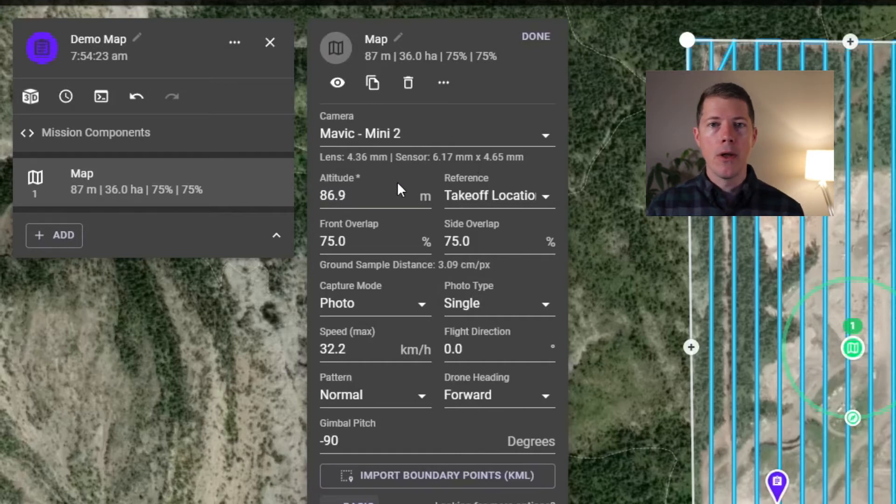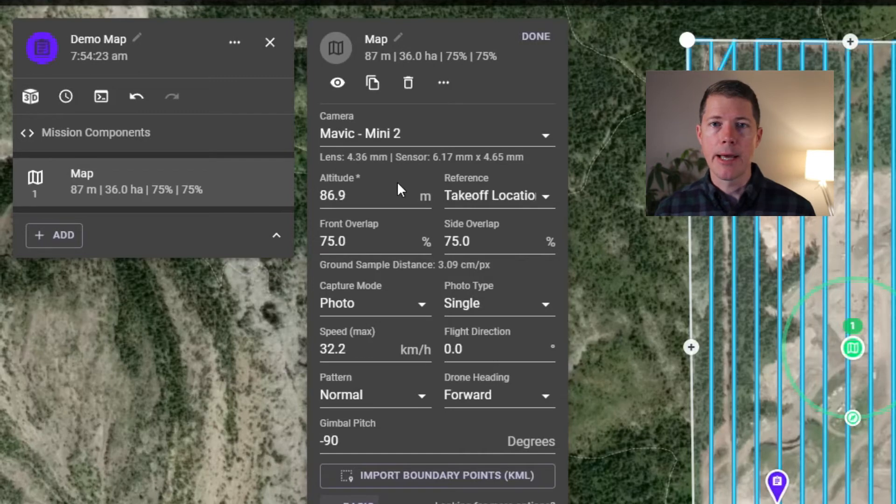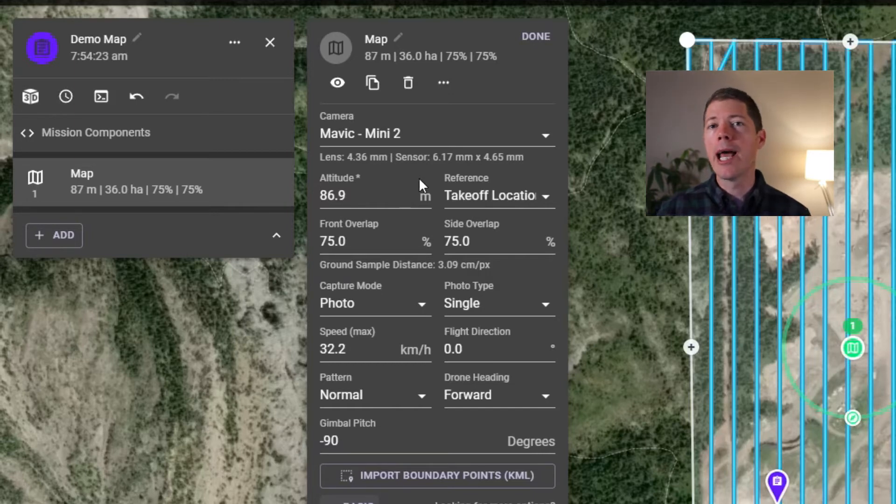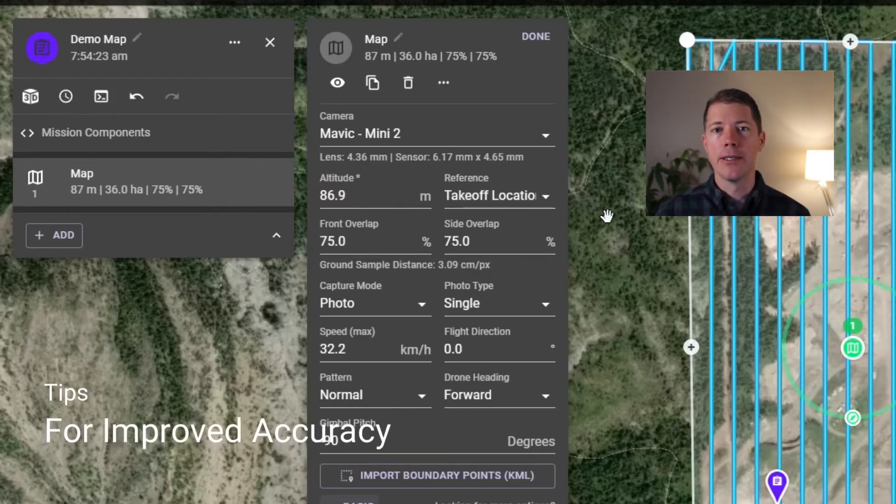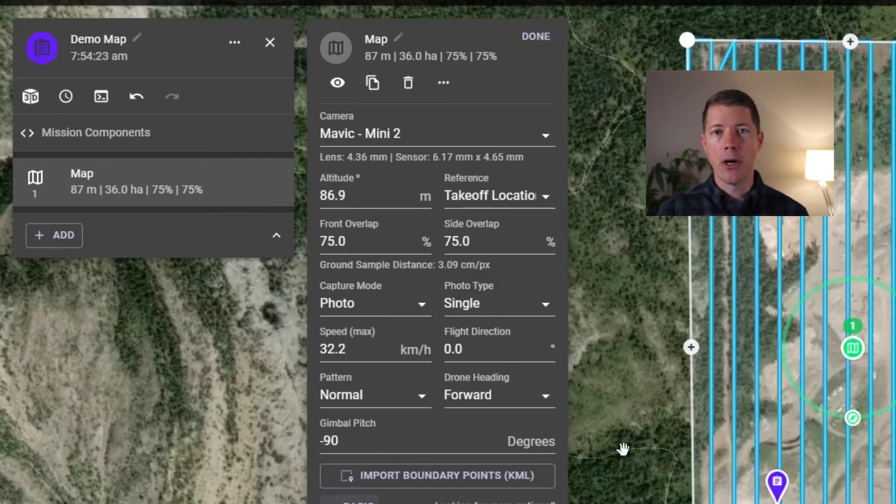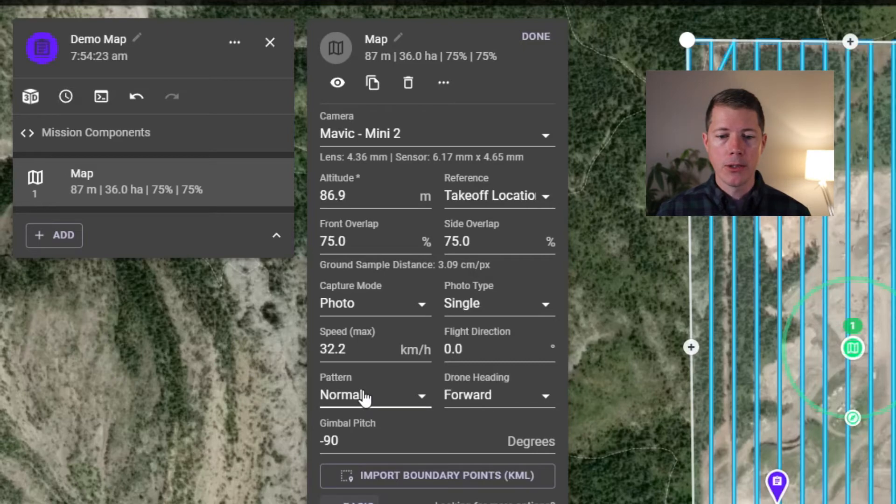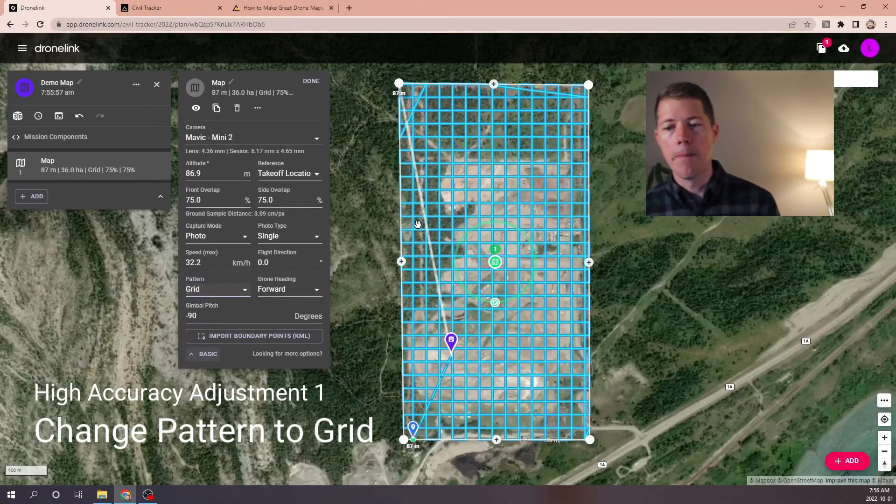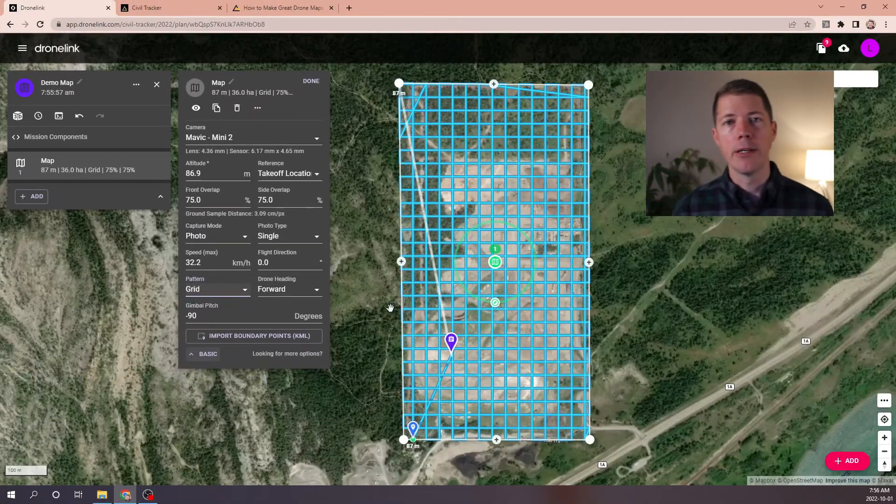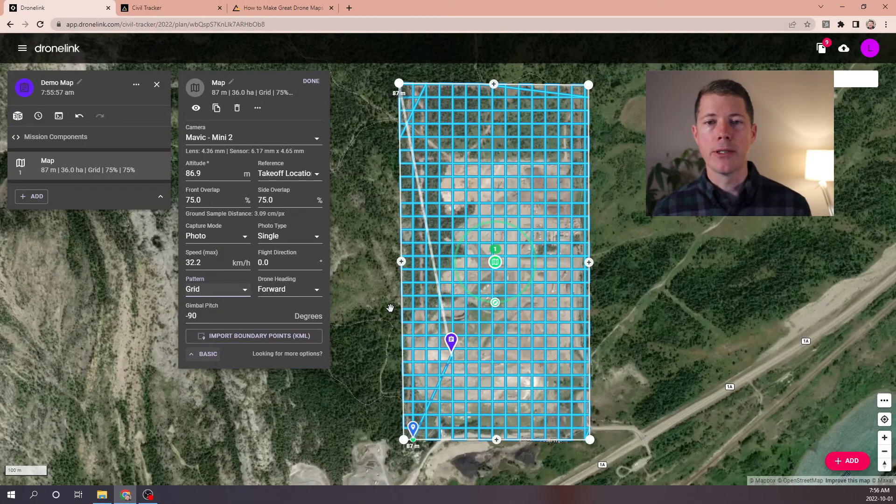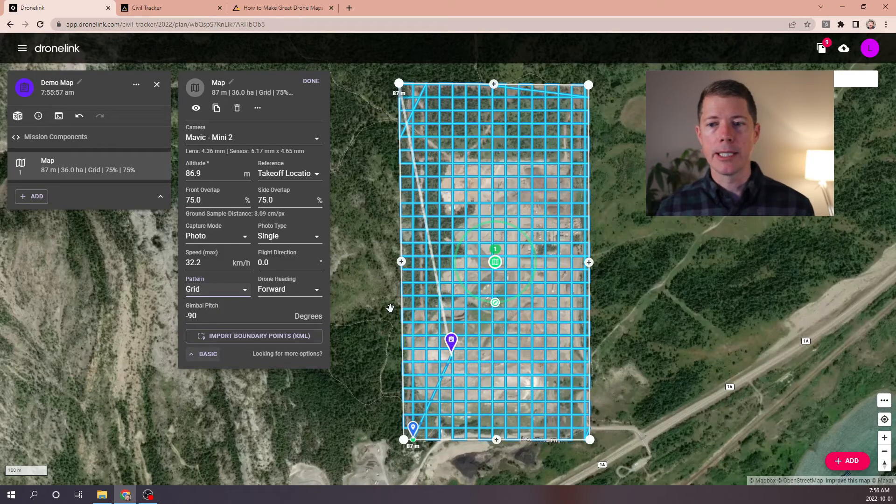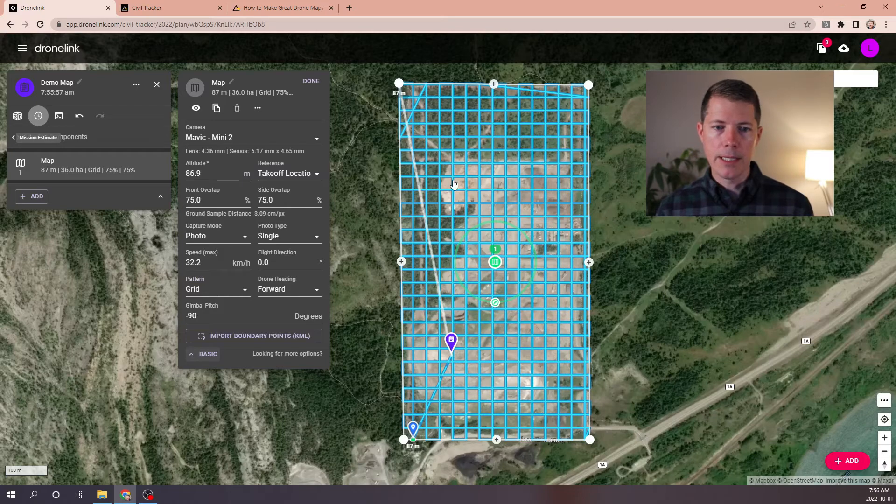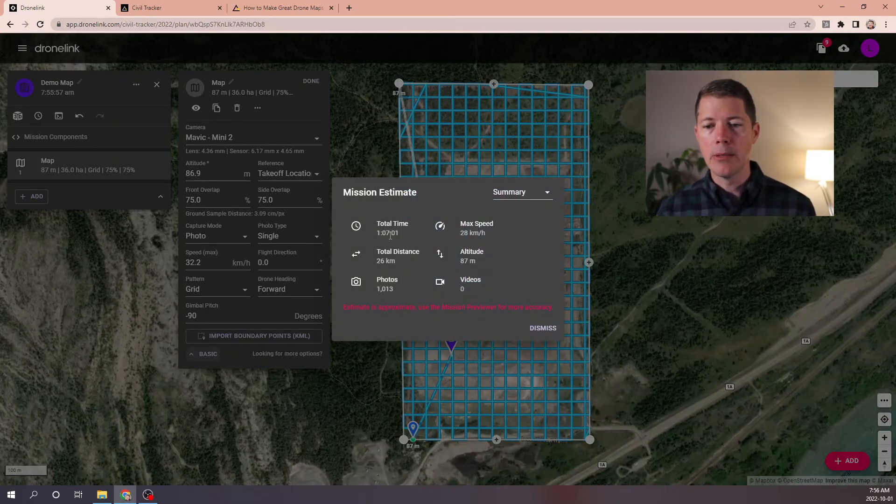Now, a lot of our customers want the best accuracy and the best quality they can get from the mini 2. And the best way to improve this and what I'll call the high accuracy mapping plan versus the normal mapping plan like this is to change from a lawnmower pattern to a grid pattern. So down here where it says pattern, I'm going to switch that from normal to grid. And that drone is now going to fly both ways. It'll fly essentially two lawnmower patterns that are turned at 90 degree angles. And that's a lot more flight time. In this case, our flight time has essentially doubled, which makes sense. We're flying it both ways.